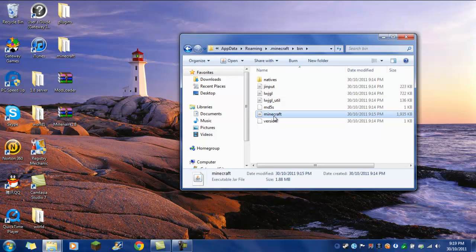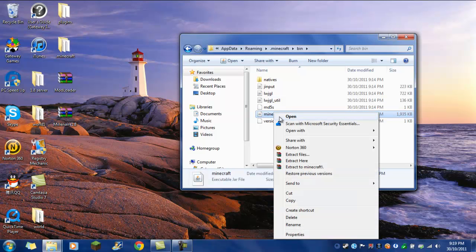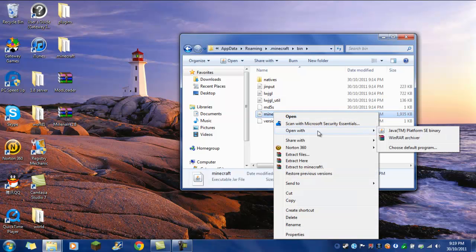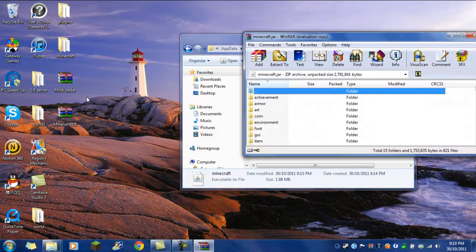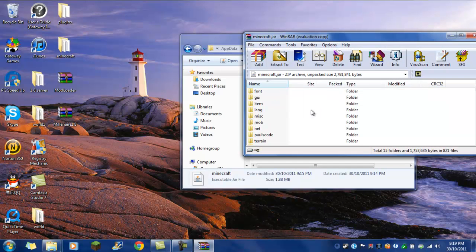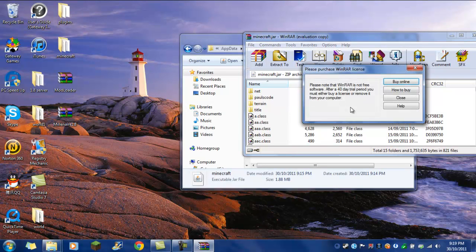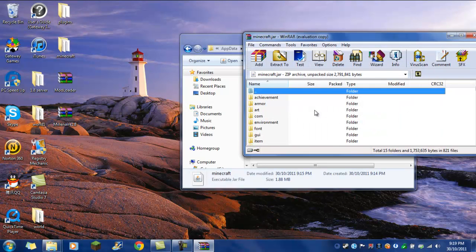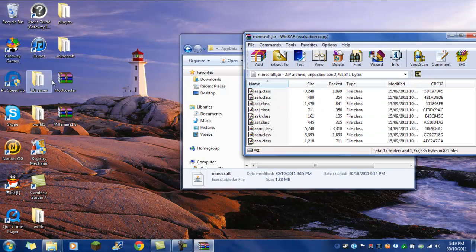And then, in this thing which says minecraft, you need to open with WinRAR or 7-Zip. So I'm opening with WinRAR. You need to delete META-INF, I already did that.